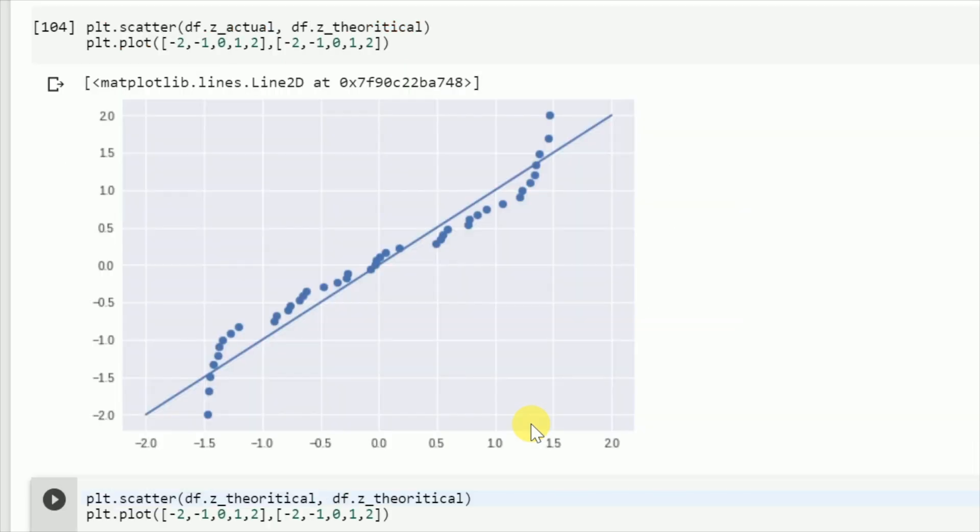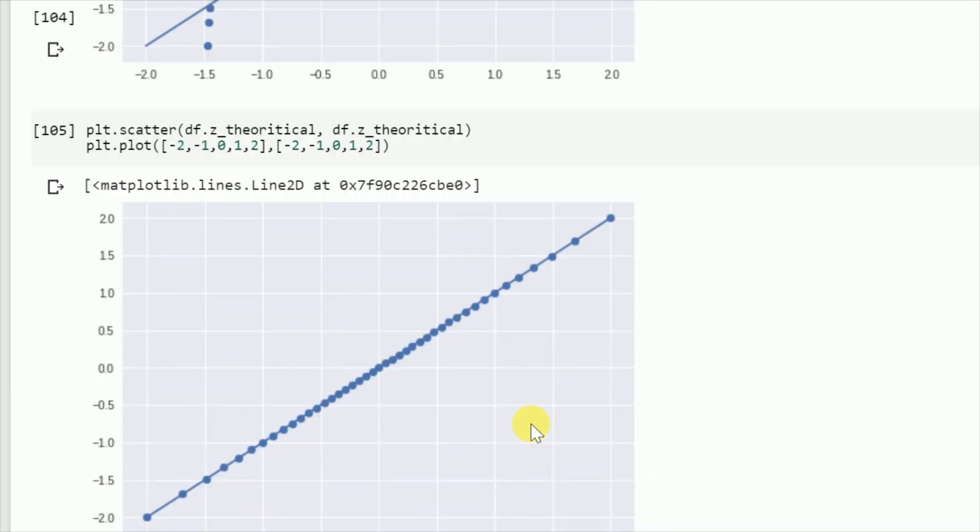Not all points fall on the y equals x line, so this isn't completely normally distributed. However, just to check an entirely normal distribution, how would it look like? I plot a scatter plot of theoretical z scores on both axes, and this is what I get.